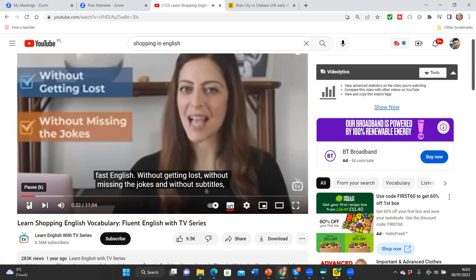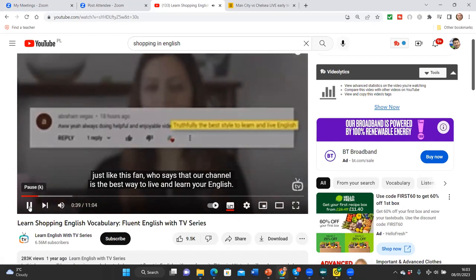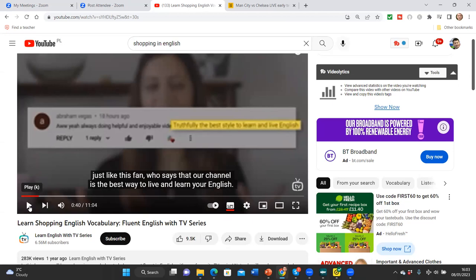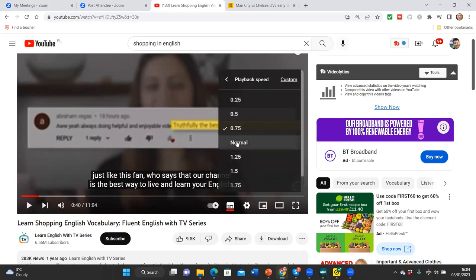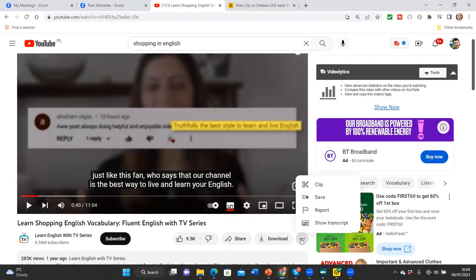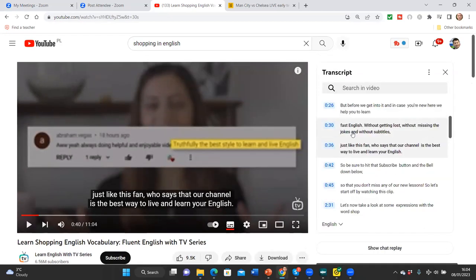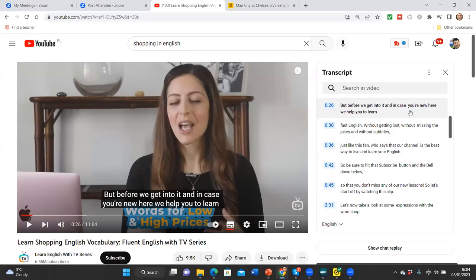This could be really useful for students working with native speakers — they might want to slow the video to 75% speed. Now let me show you something else. I'm going to click on the three dots and select 'Show Transcript.' Now I have the whole transcript of that video on the right-hand side. I can copy it, but more interestingly I can click on any part of the transcript and it will play that specific part of the video.